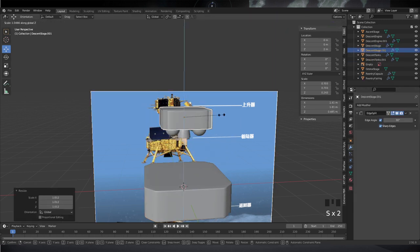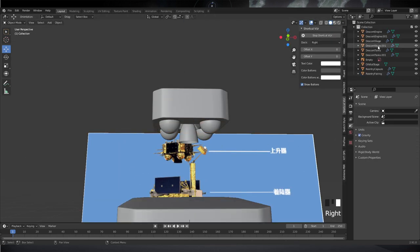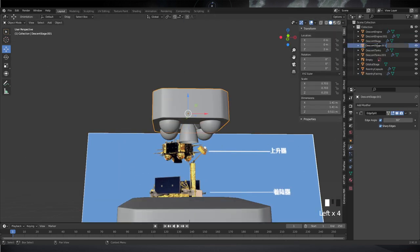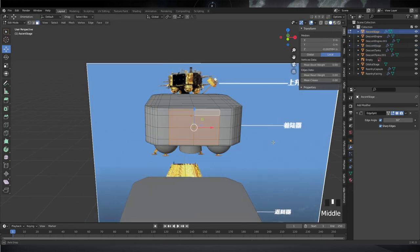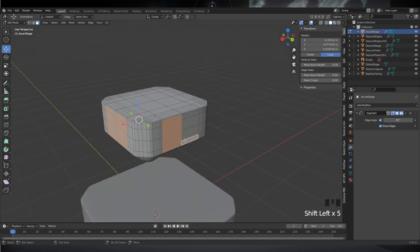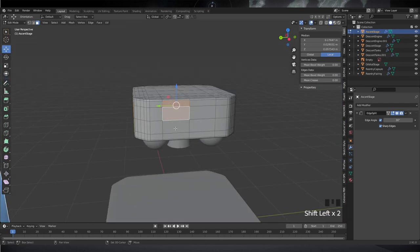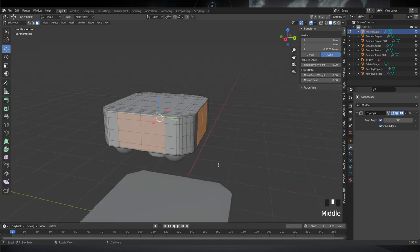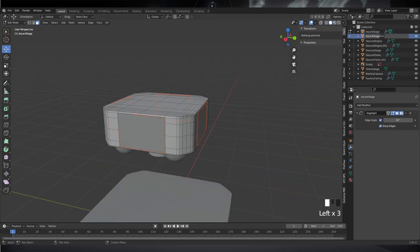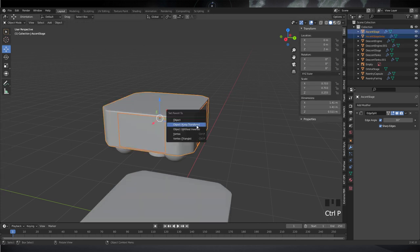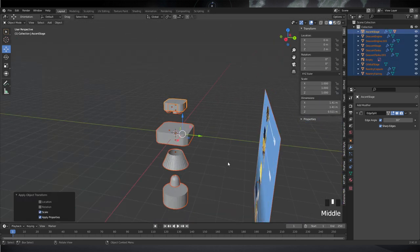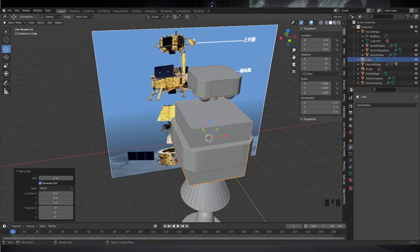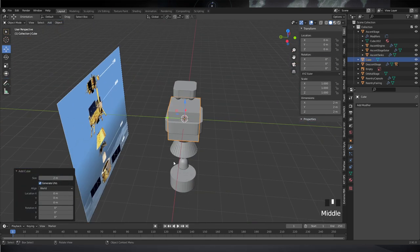I decided to duplicate the stage itself and delete the cube I placed there before, making this duplicate the same size as the initial cube I had blocked out. Then I separate off the panels because that's where the solar panels are — they're going to be a different material, so I make them a different mesh to simplify that in Substance Painter.